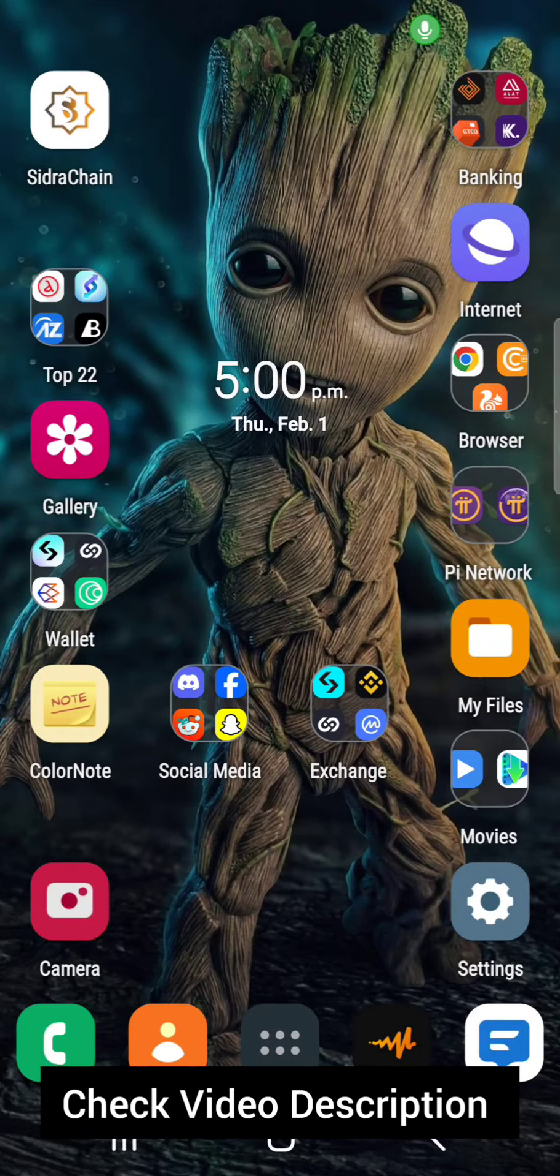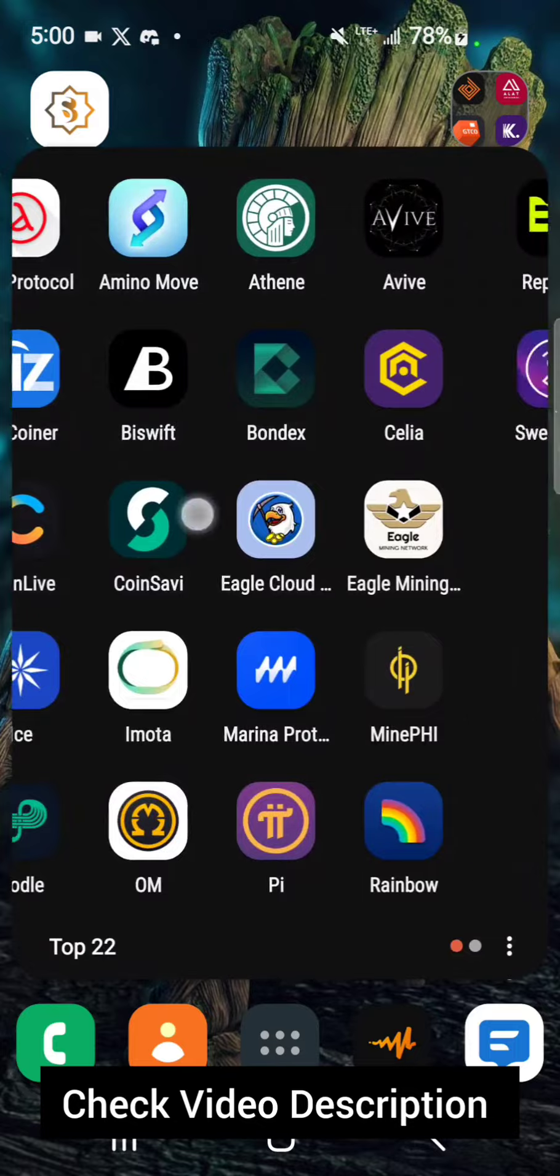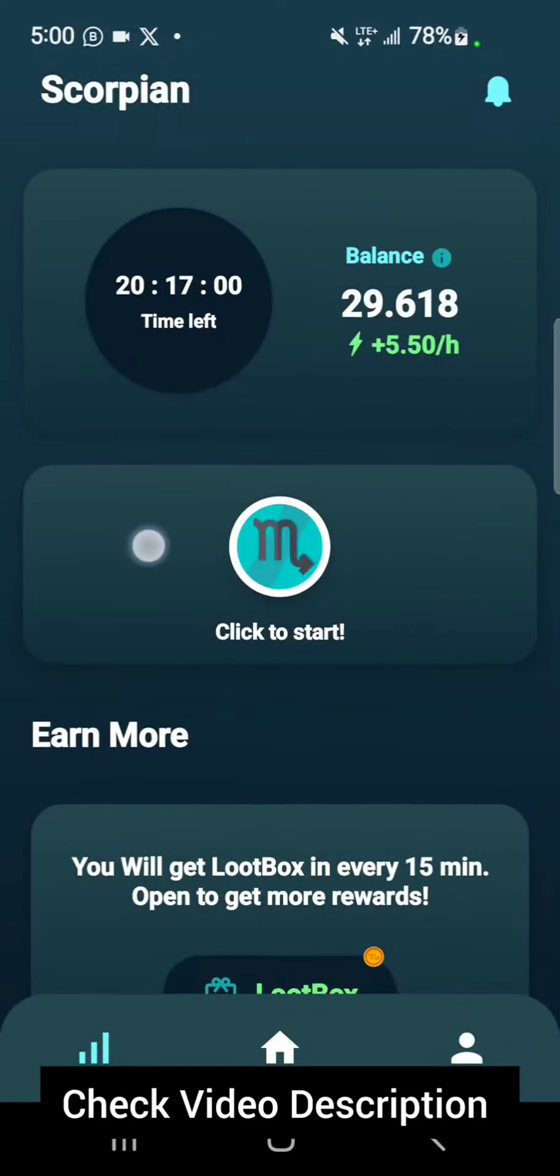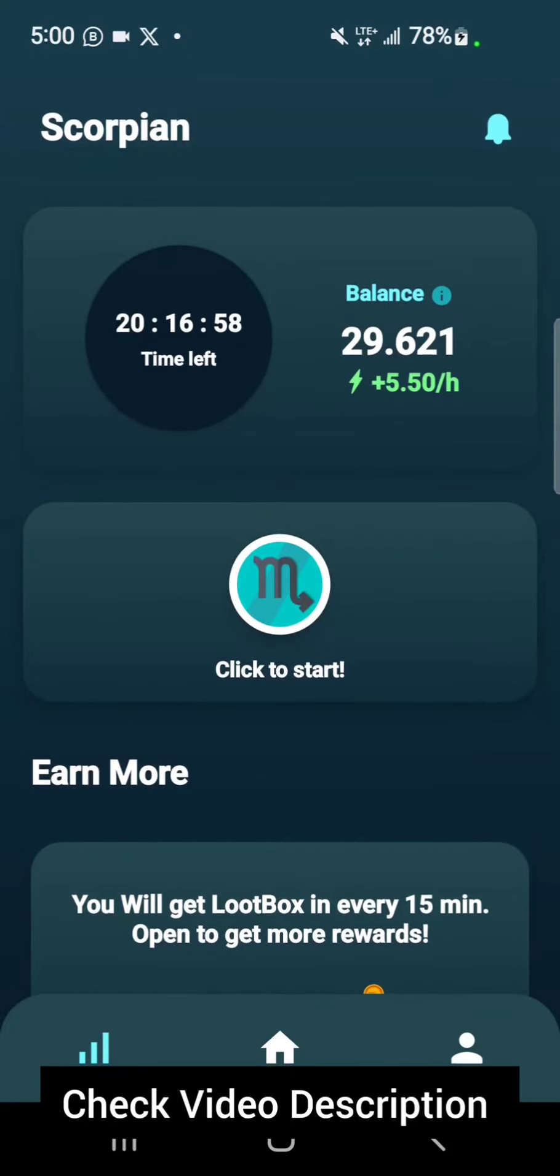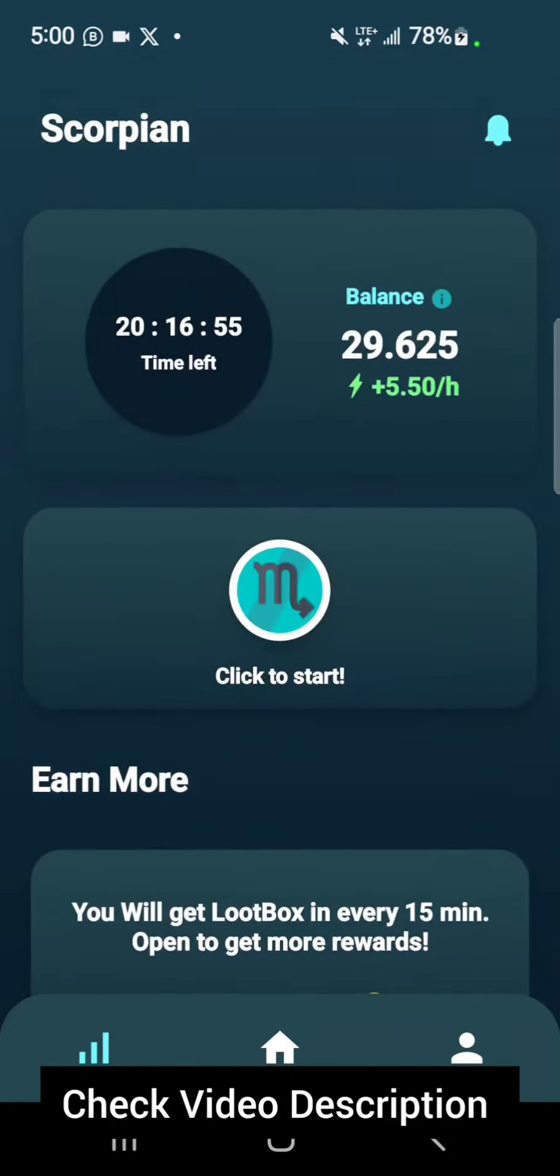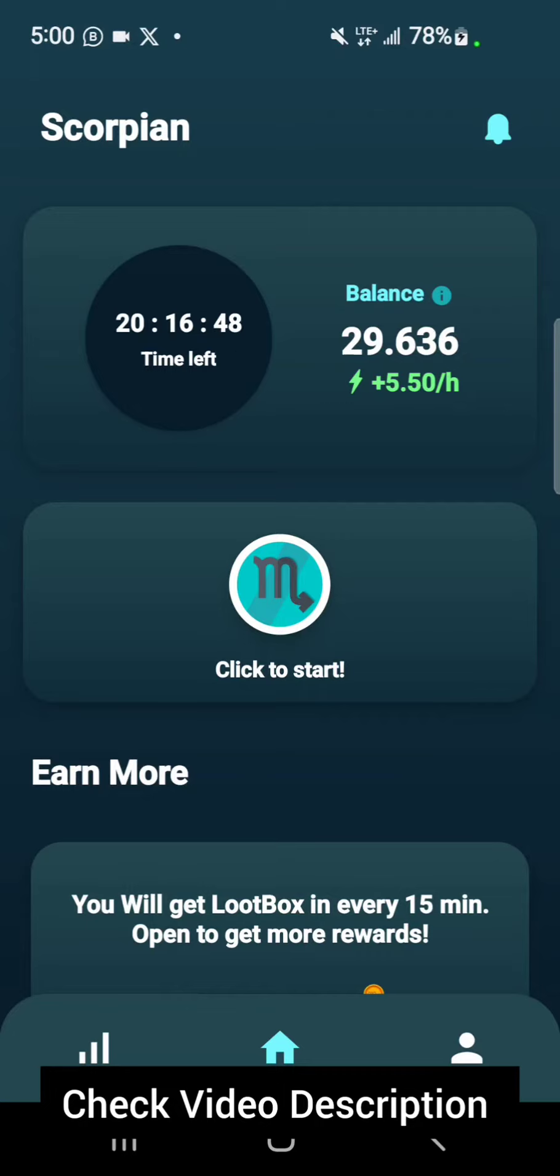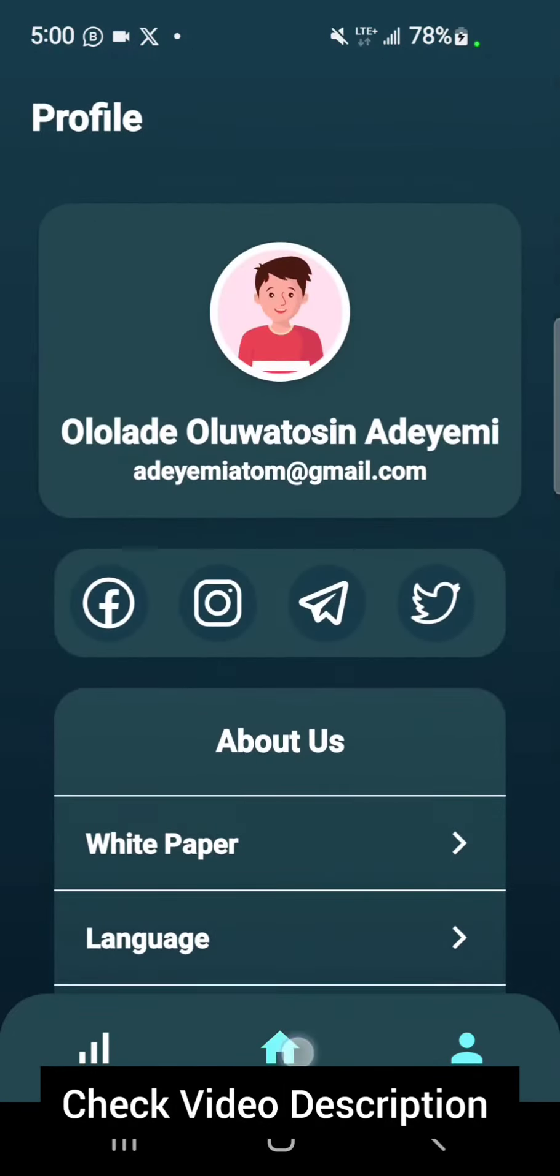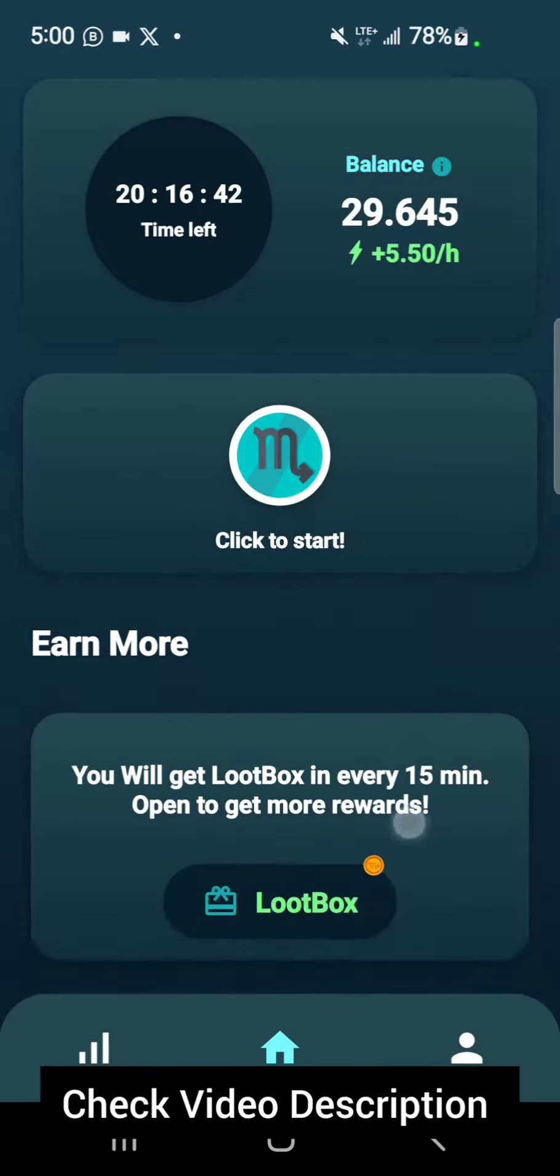In today's video we'll be talking about Scorpion Network, the new cryptocurrency mining app which was released a few days ago. So if you're joining right now, you'll be joining very early.